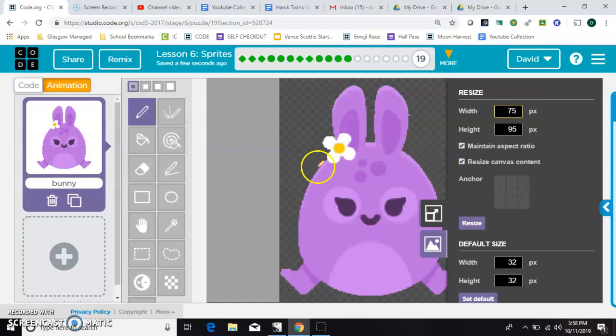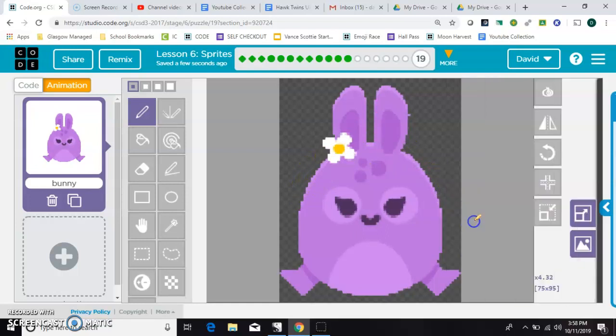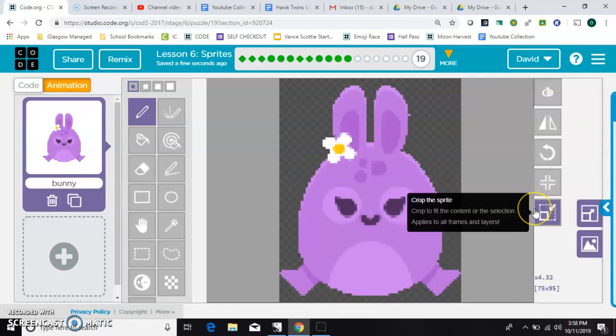And when I do this, I want you to watch the edges of the rabbit itself, and you can see that he gets more pixelated. So that's probably not the best way to go.